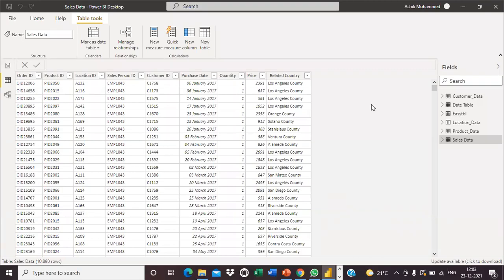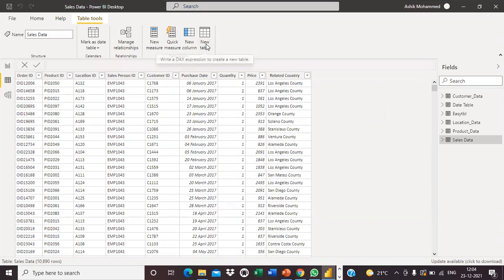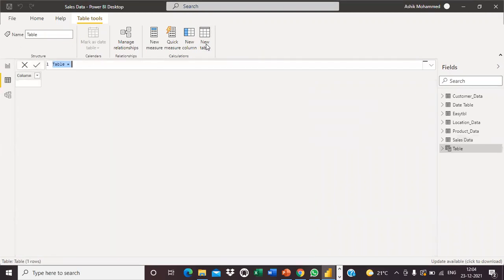In this video we will see how to create a date table in Power BI — a date table or calendar — using DAX functions. To create a calendar table, I will go with New Table and give it a name.